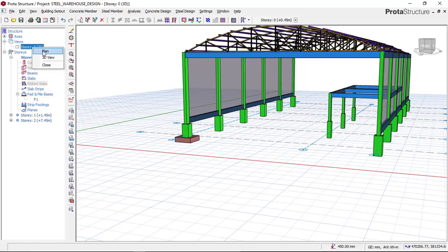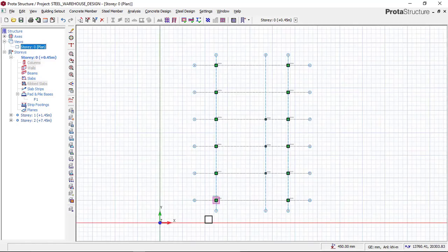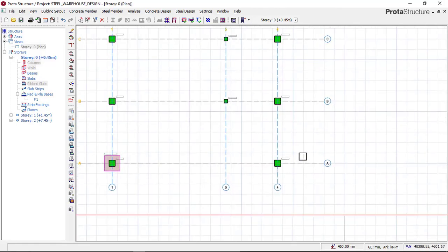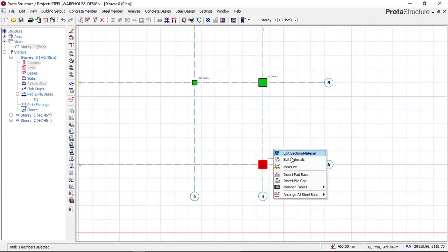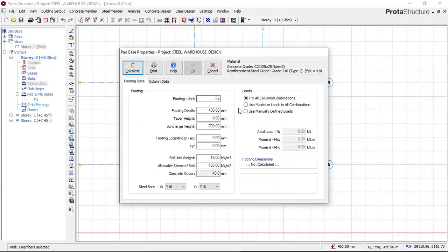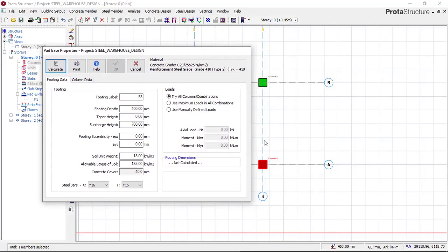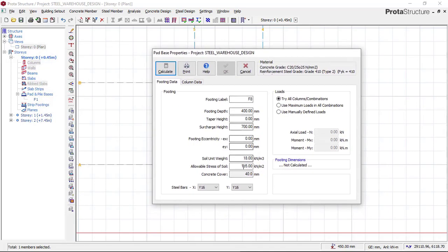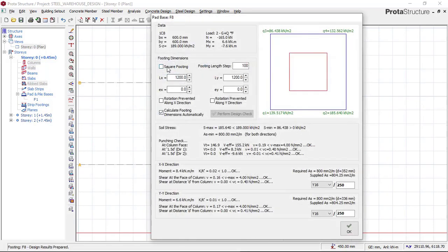Go back to the plan view. Click on the next column, right-click and select 'Insert Pad Base'. Since we have already completed our first settings, you don't have to change any settings here again. The program takes the previous settings as default, unless this particular footing is failing — in which case you can come back and increase the footing depth. For now, everything remains as default. Click 'Calculate' and then select 'Square'.